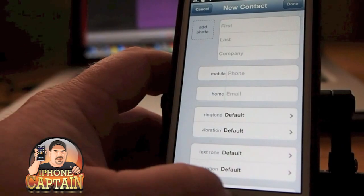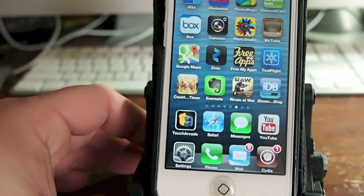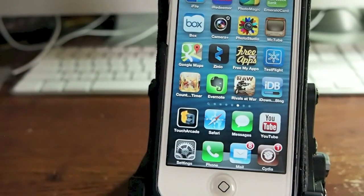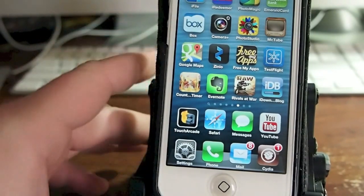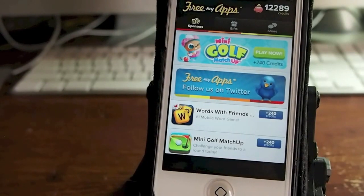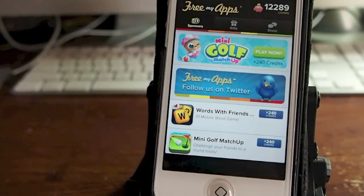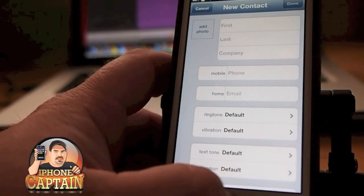It's Mitch at iPhone Captain. I'm going to share an awesome app with you called FreeMyApps.com. It's actually a website where you can earn free gift cards from Amazon, iTunes, Fandango, and much more — and most importantly, get free apps. It is 100% legit. You can see my credits are at 12,289. Click the link in the description below for 200 free extra points.